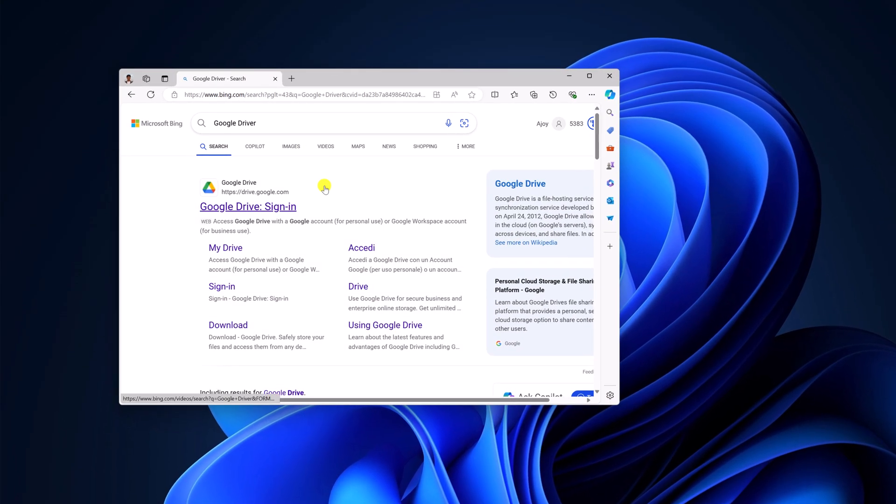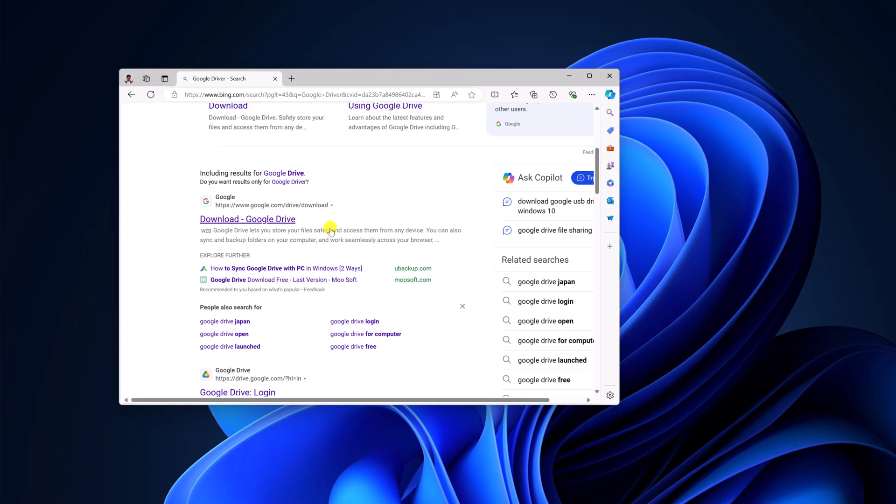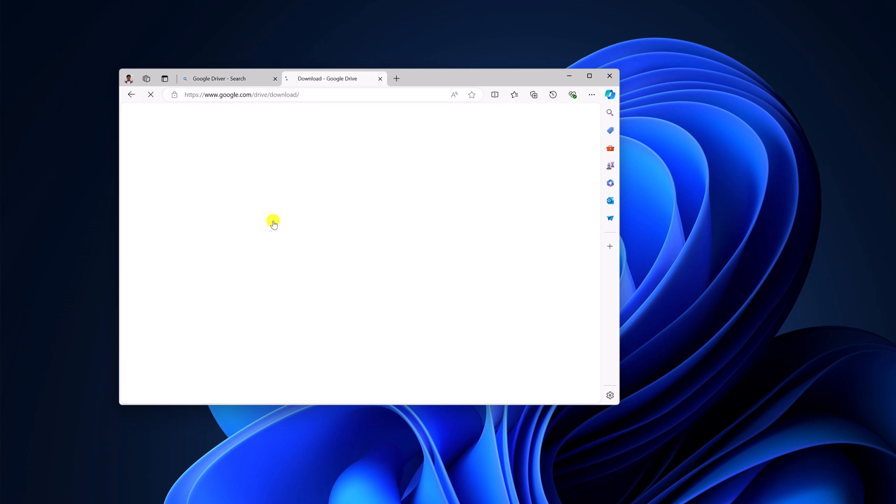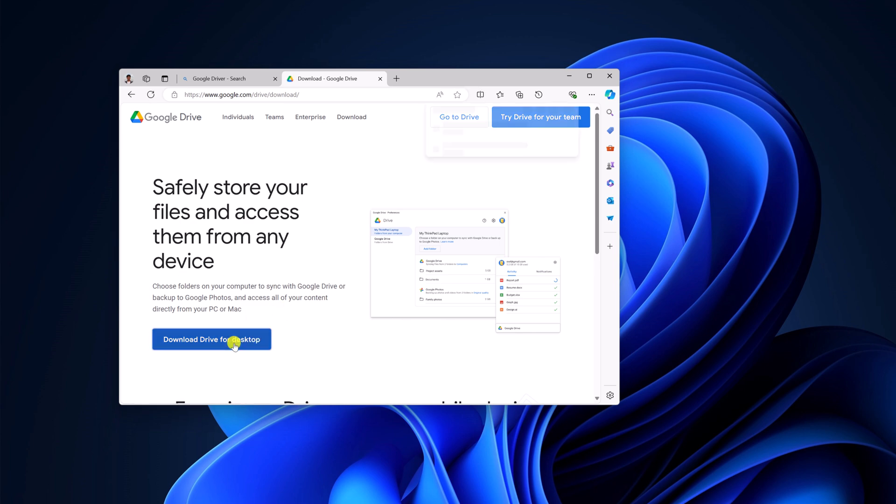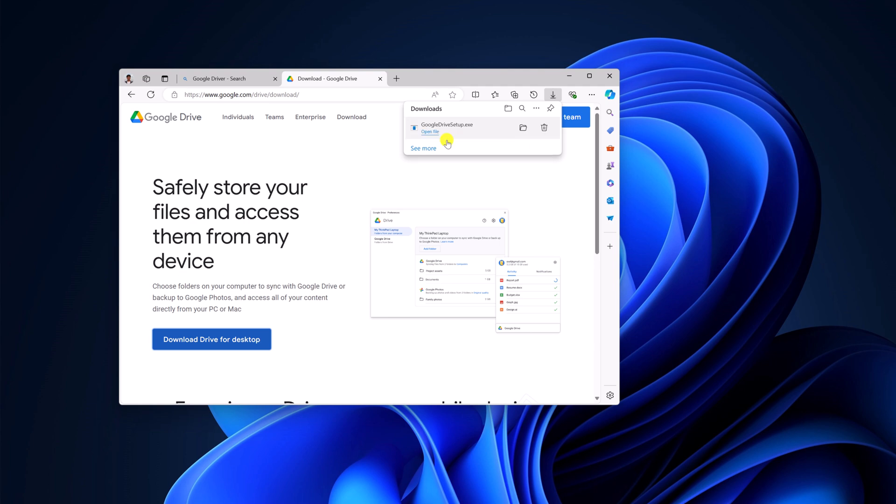Search for Google Drive and open the link from google.com/drive/download. Don't worry about the download link, I'll provide it in the description box. Here you will find a download option to download Google Drive for desktop. Simply click on this download link and wait for the download process to complete.